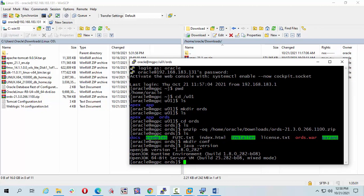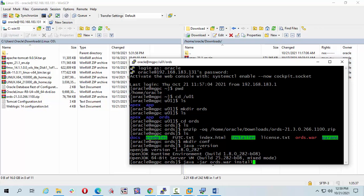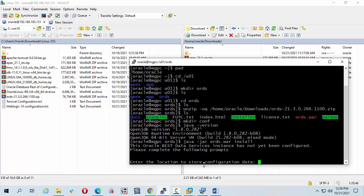So I can run my command. You must be ords folder, OK. So command is java hyphen jar this one ords.war and install. Press enter. OK, I will put my configuration folder path u01.ords.conf. Press enter.